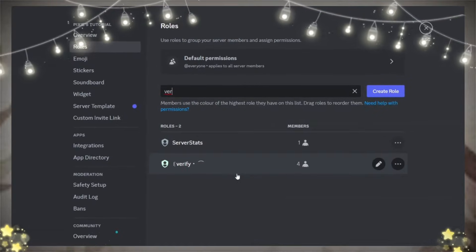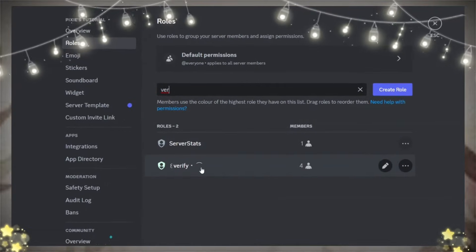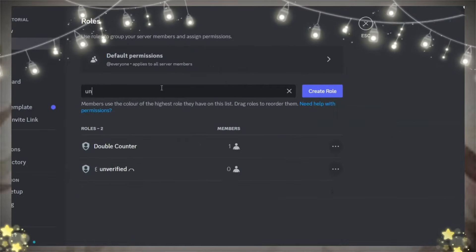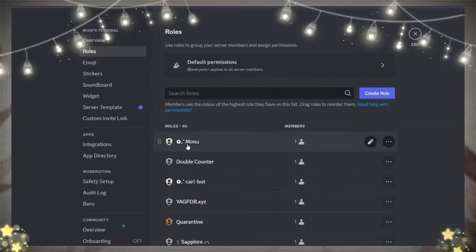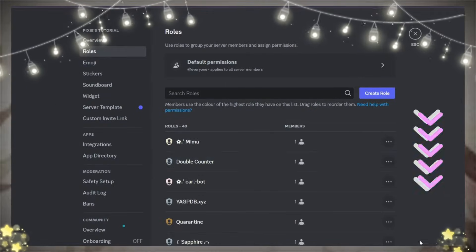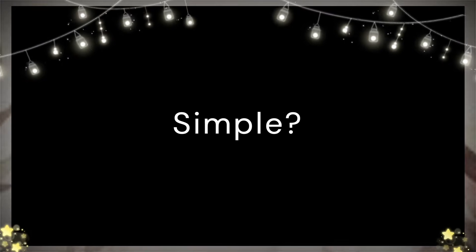Then, you have to make sure to have verify role and unverify role, and these roles should be placed below the Double Counter bot. Simple?